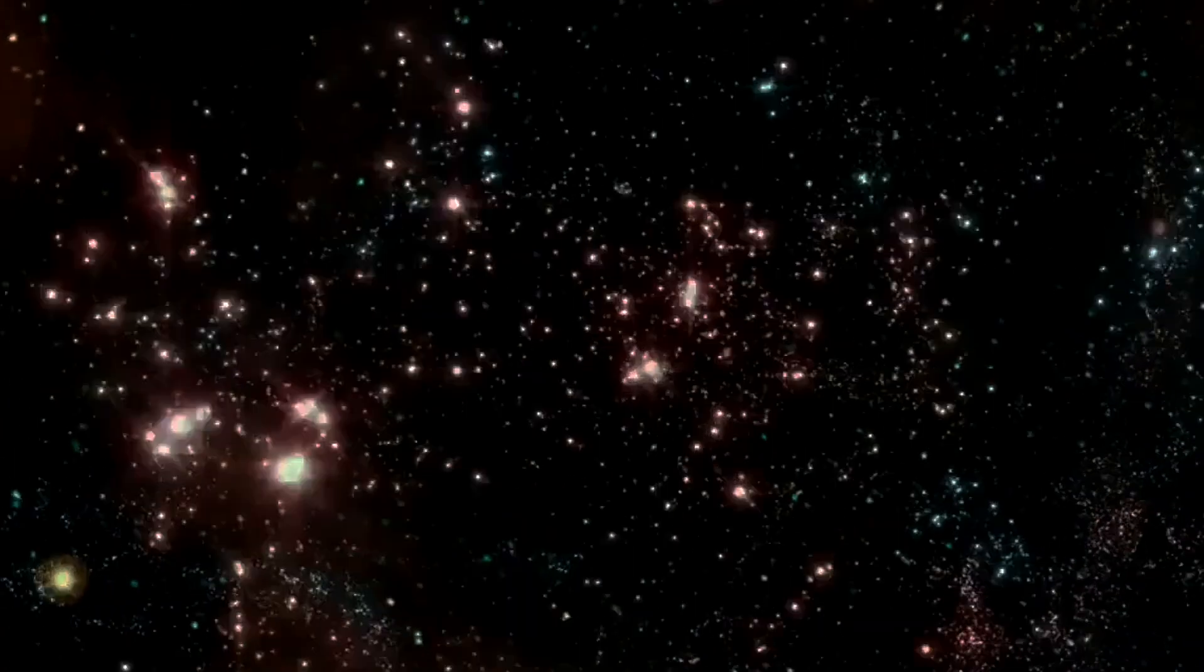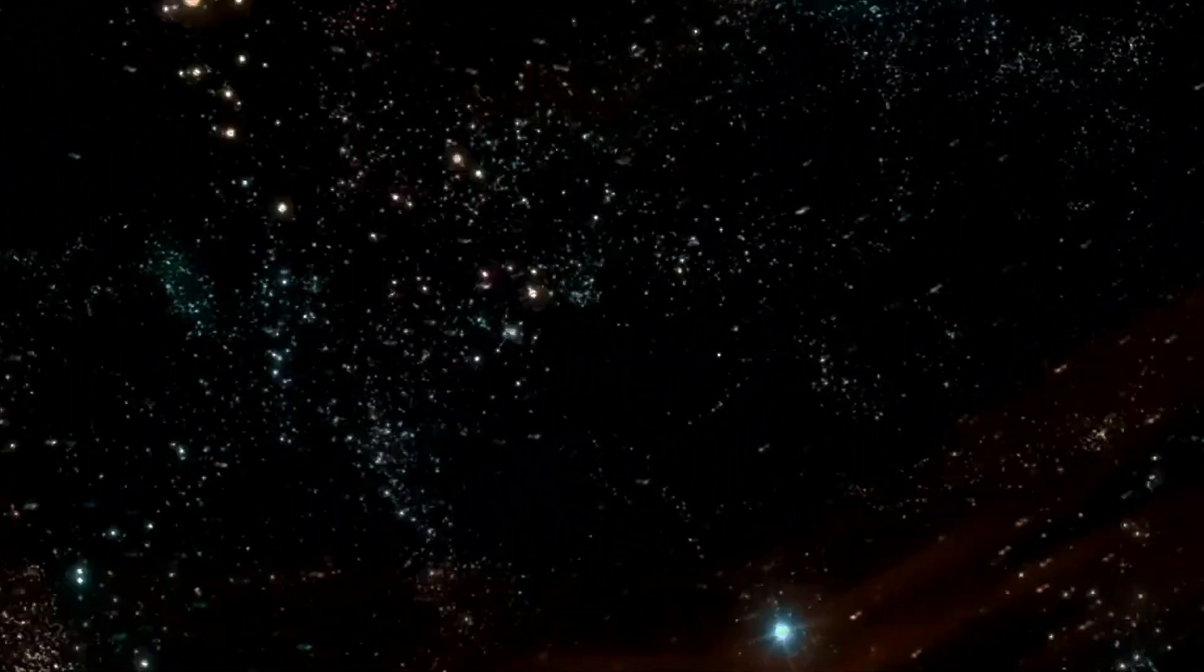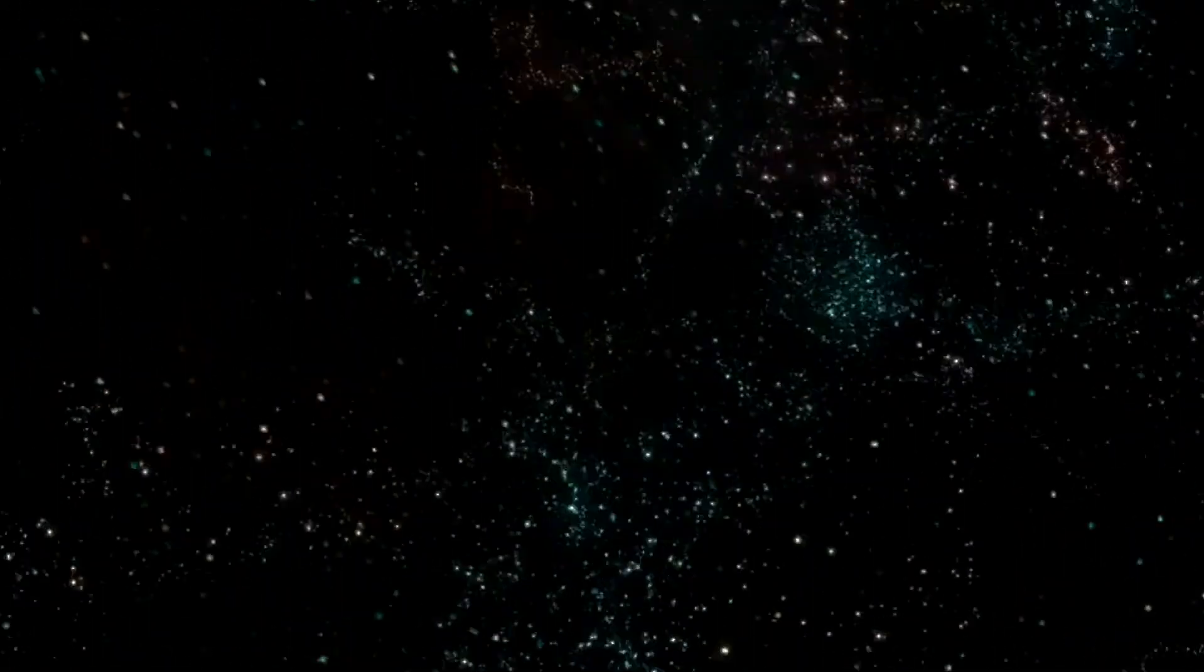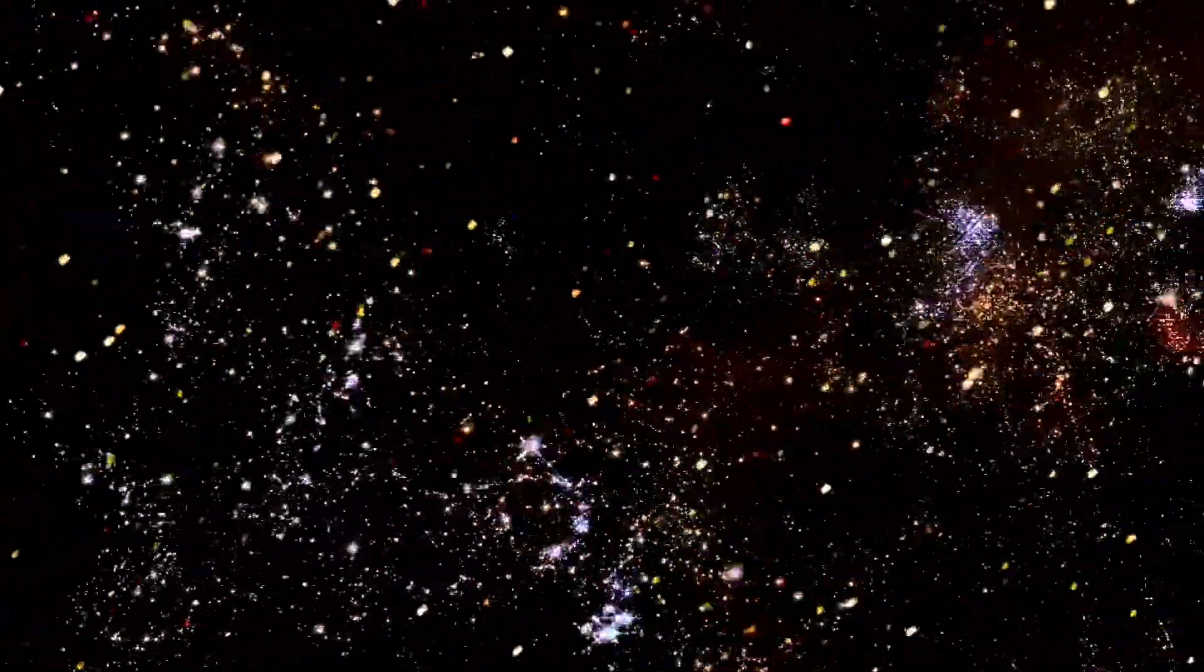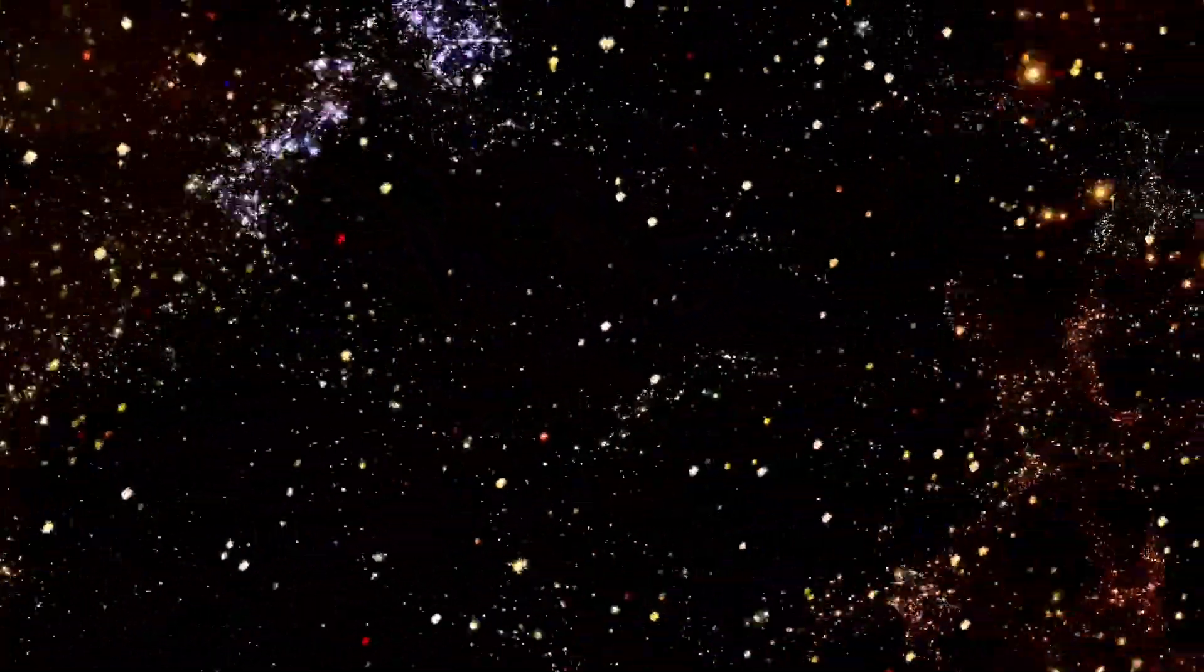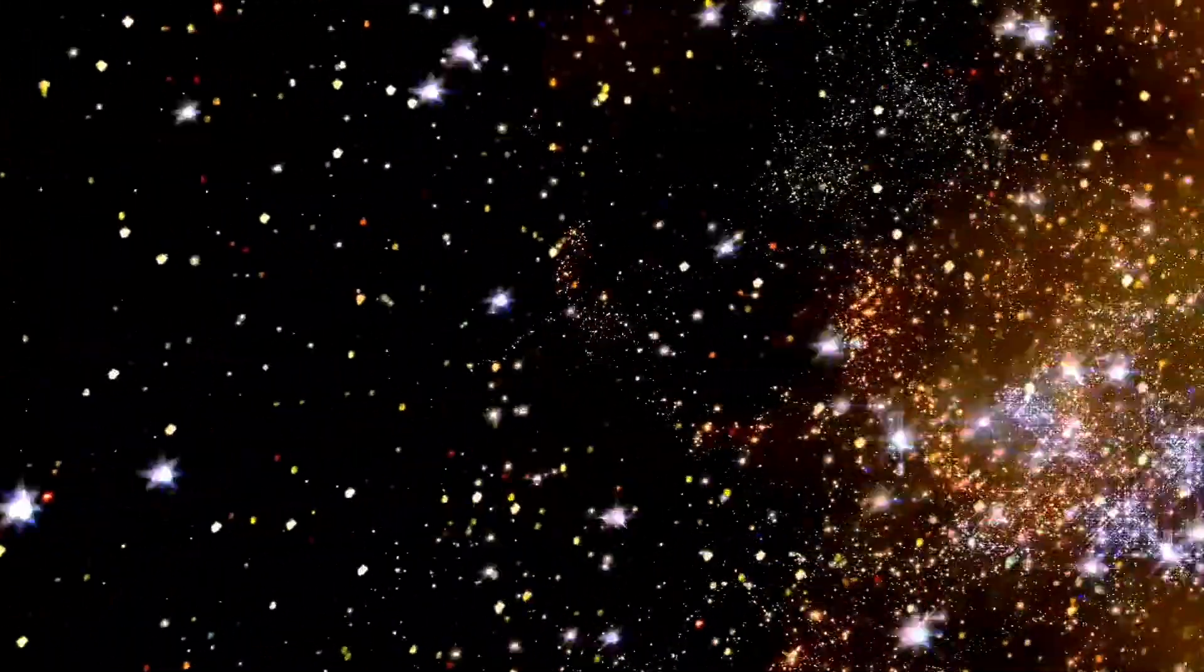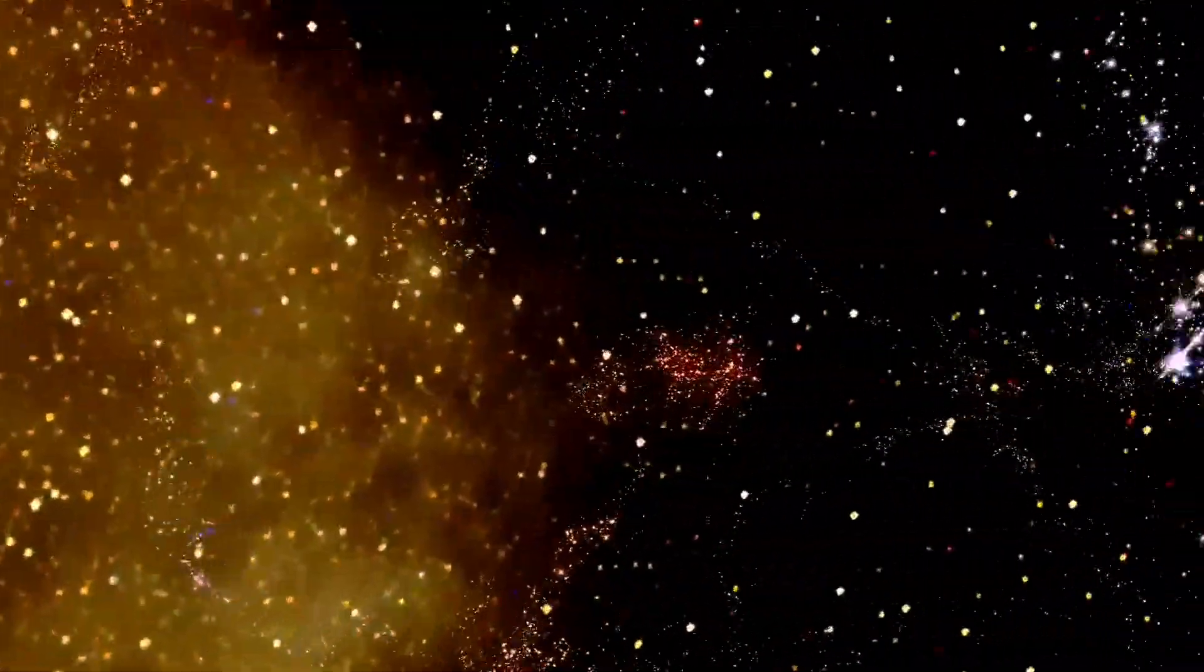Although we're certain that we can describe the very early universe as being hot, dense, rapidly expanding and full of matter and radiation by the hot Big Bang, the question of whether that was truly the beginning of the universe or not is one that can be answered with evidence.